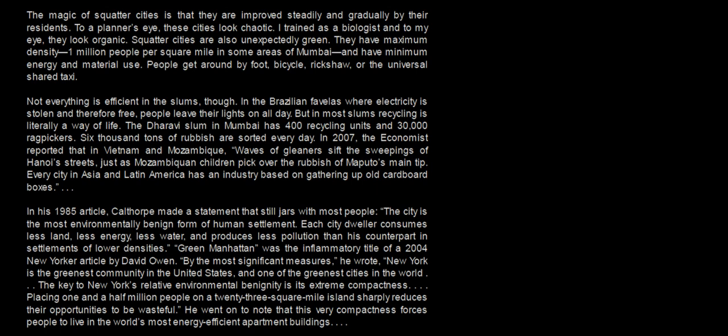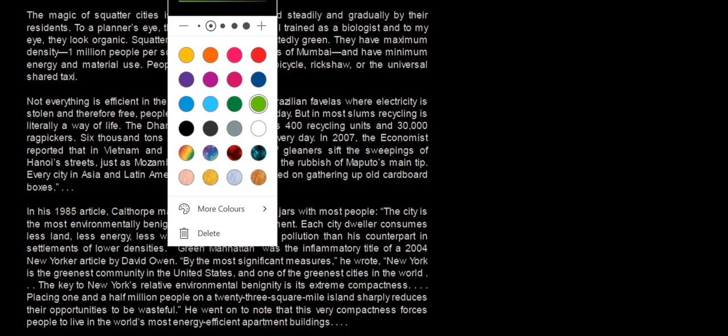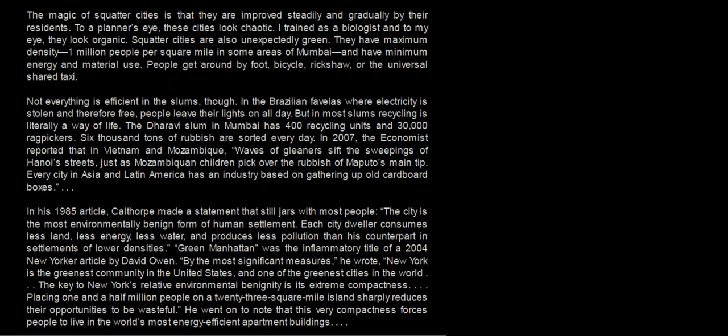It is good enough if you know the meaning of some of the words or the most commonly used words. And that technique is called the rule of keywords — the rule of keywords.